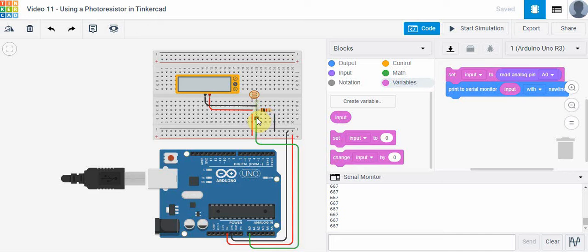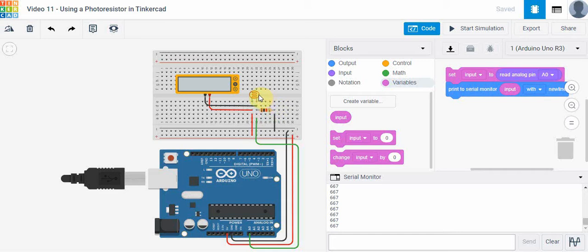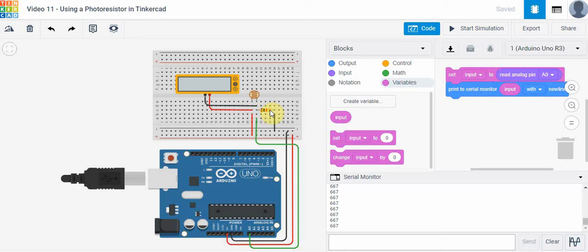As we run this circuit, 5 volts is going to go across these two devices in series. That means some of the voltage will be dropped across the photoresistor and some will be going across the 1k ohm resistor. According to Kirchhoff's voltage law, that should add up to 5 volts.